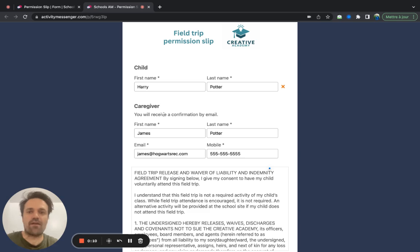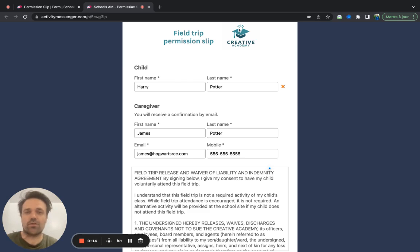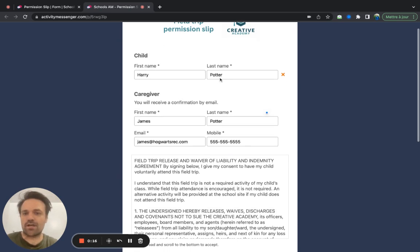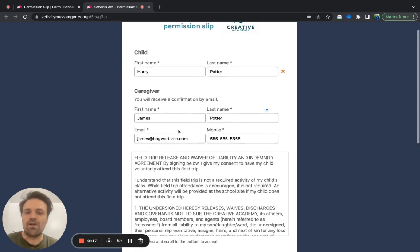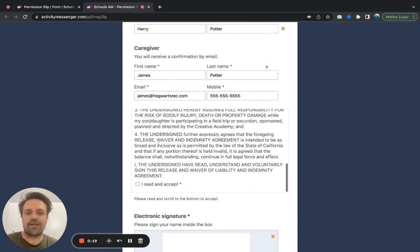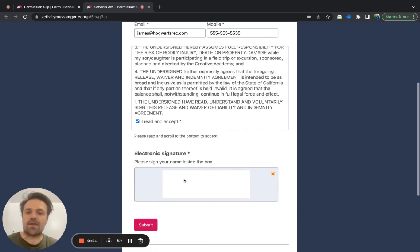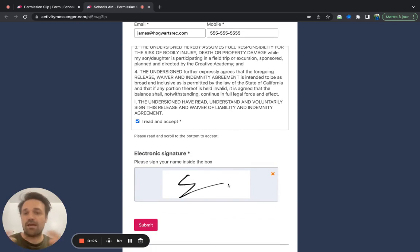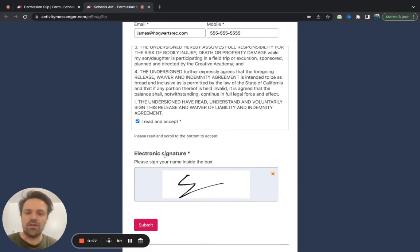First off, we have what the parent's going to see. You can have your nice creative design at the top, which you can create in Canva. And then you'd put the child, caregiver, and then what they are actually signing off on. I'll click on I read and accept and the digital signature. You can add multiple boxes and much more information, different I read and accept boxes, but just kept it simple for you. So I click on submit.